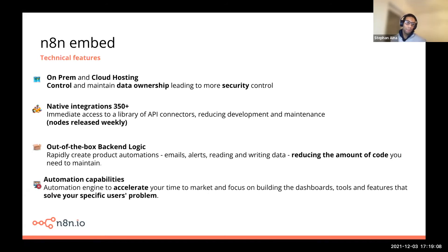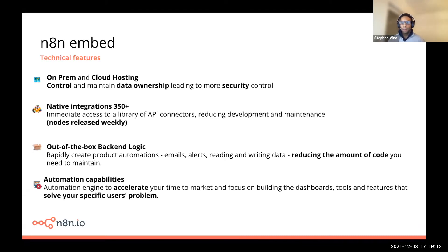We also offer automation capabilities. Customers are looking for a workflow automation engine to accelerate their time to market so they can focus on their core solution — whether that's enabling dashboards for their customers, building different tools, or solving the specific user problems they see in their market.